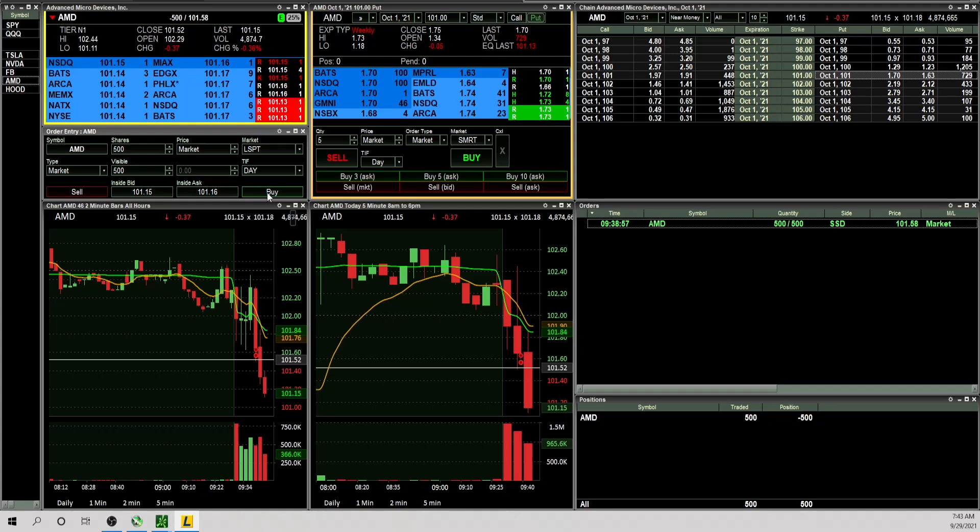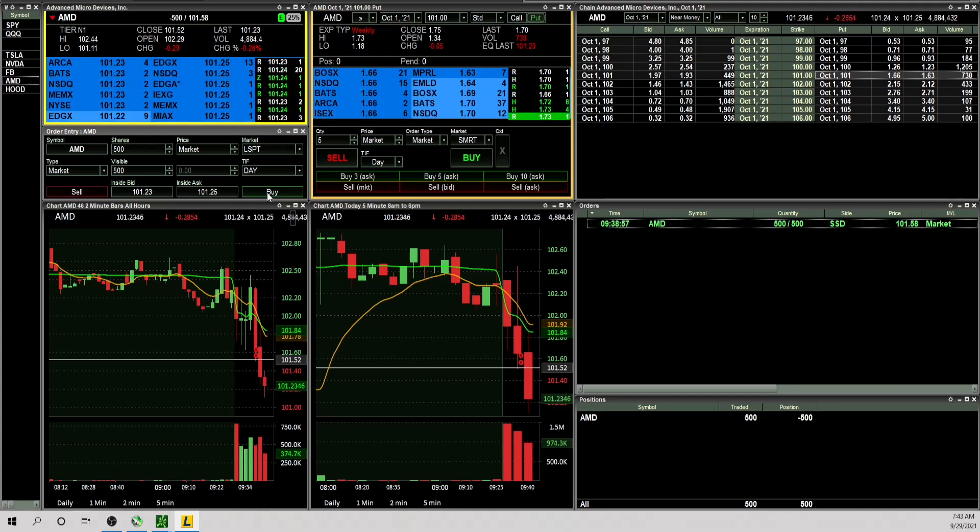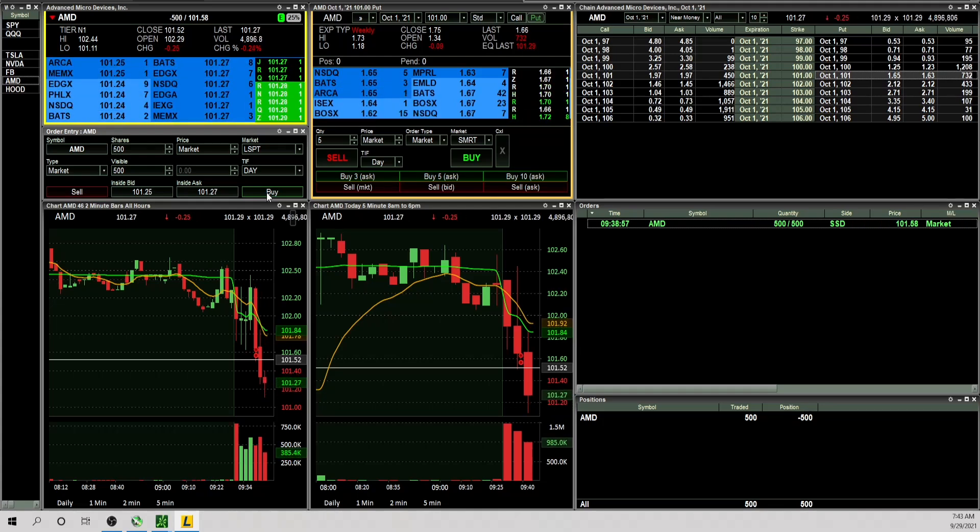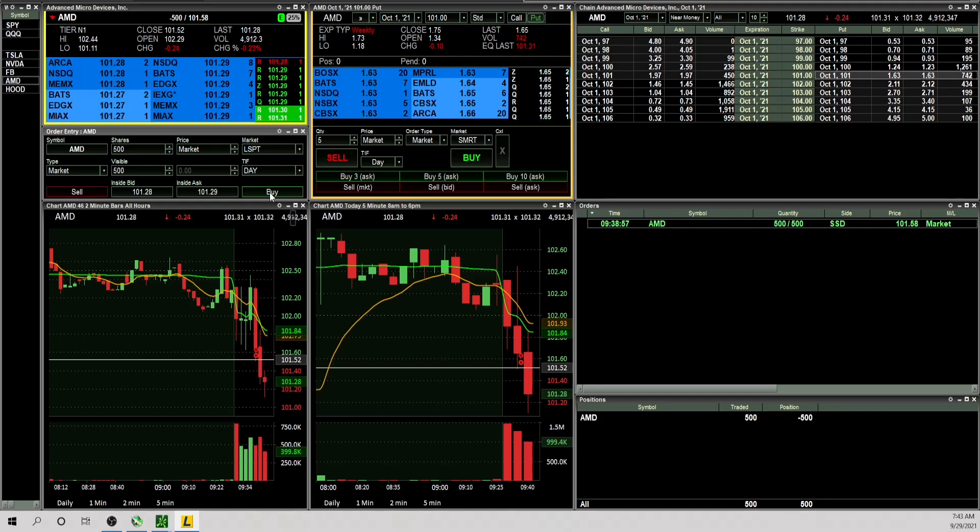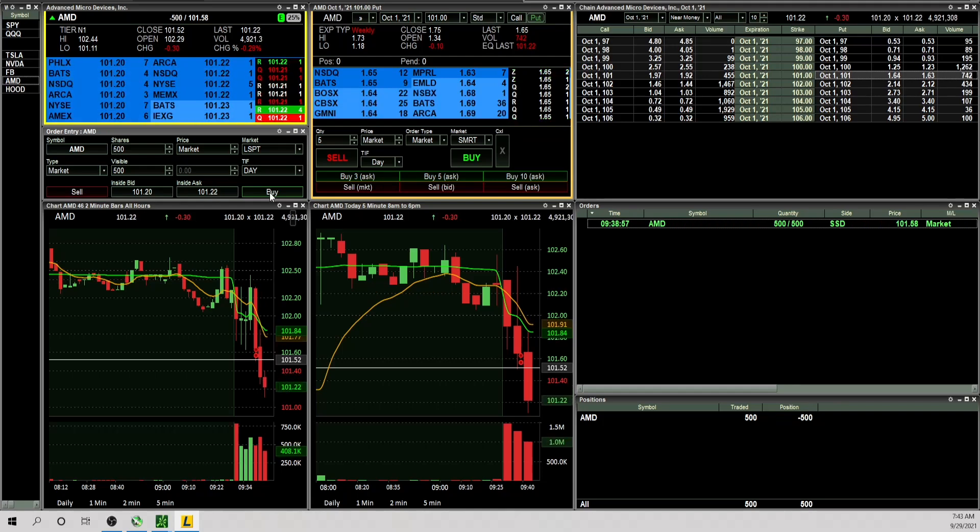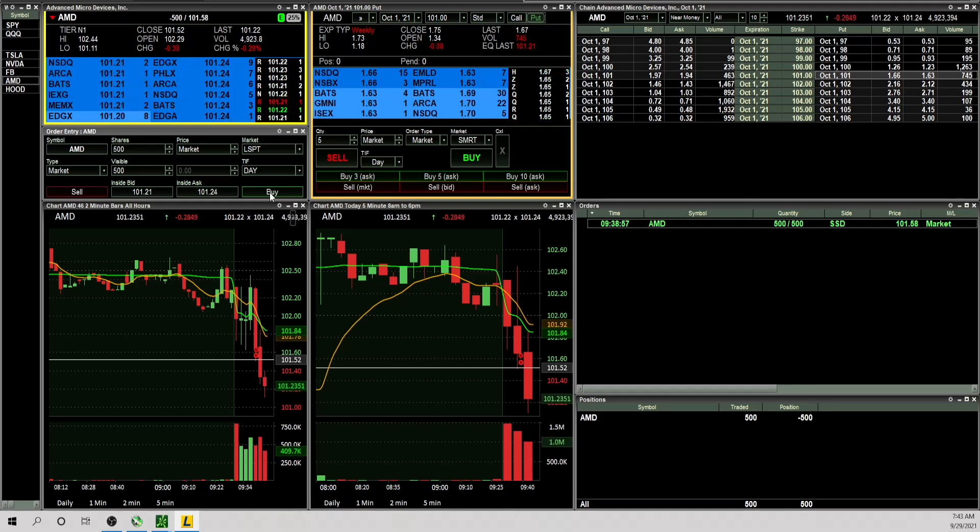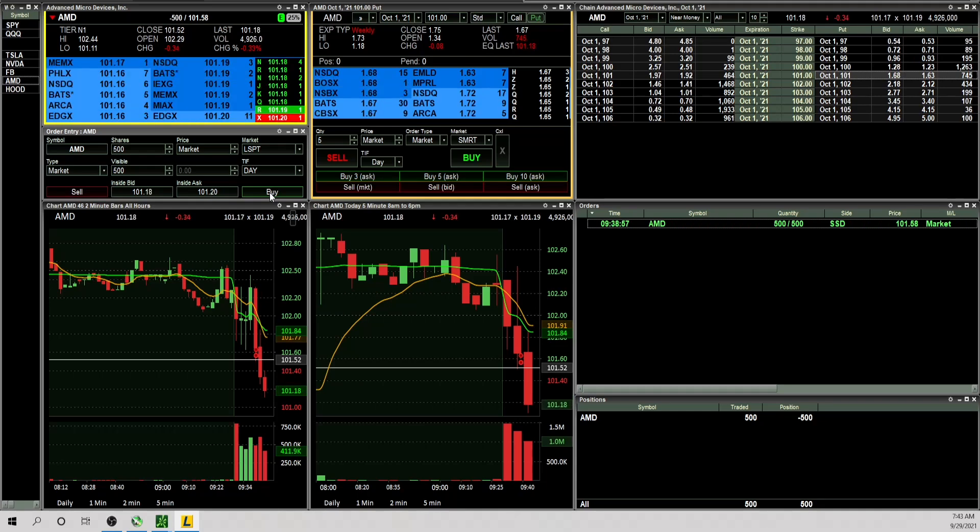Still getting a lot of selling pressure, very weak, so I'm just trying to be patient. My entry is 101.58 so no reason to let this go red.